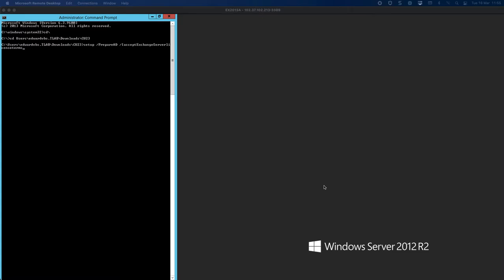Hello everyone, welcome back to part 4 of our Exchange and Azure video. In part B, which is the fourth part, we went through installing UCMA Runtime 4 and the Visual C++ 2012 and 2013 binaries.